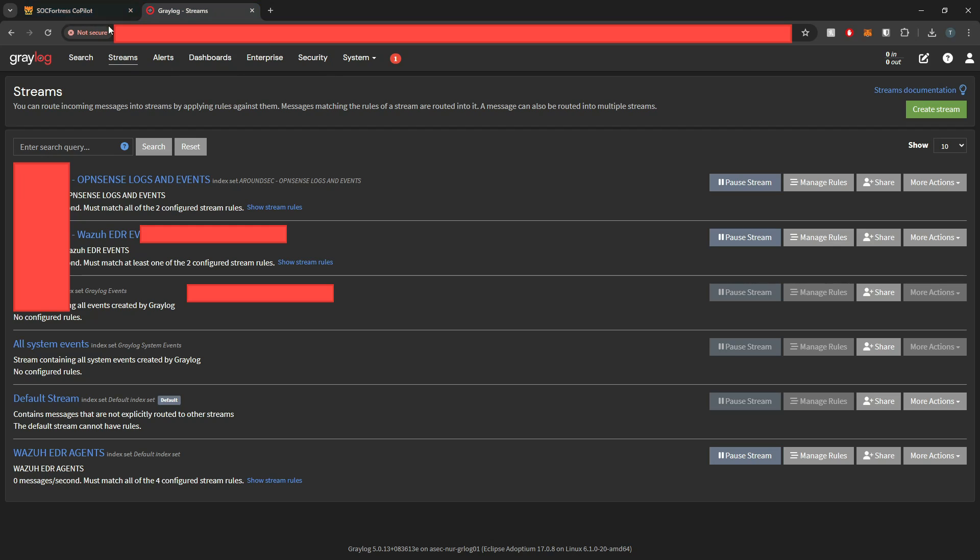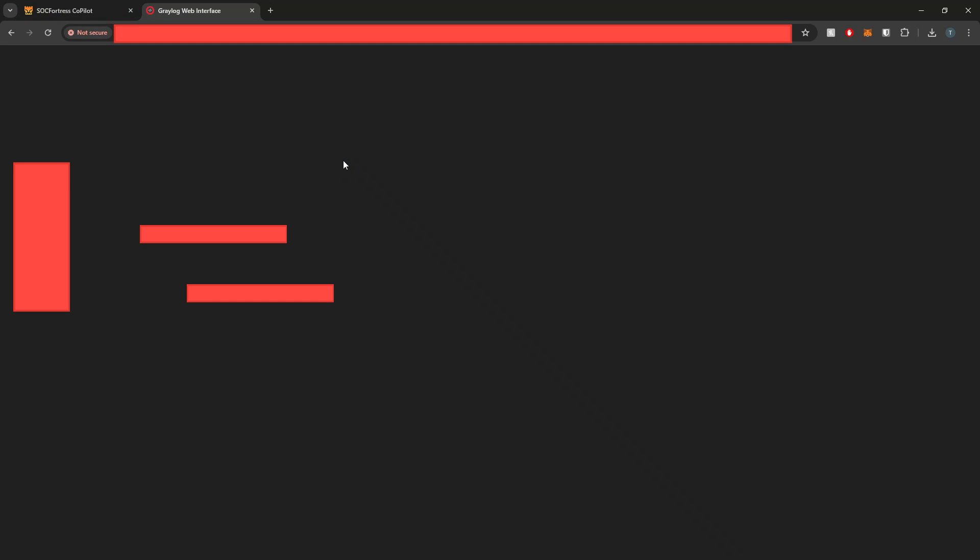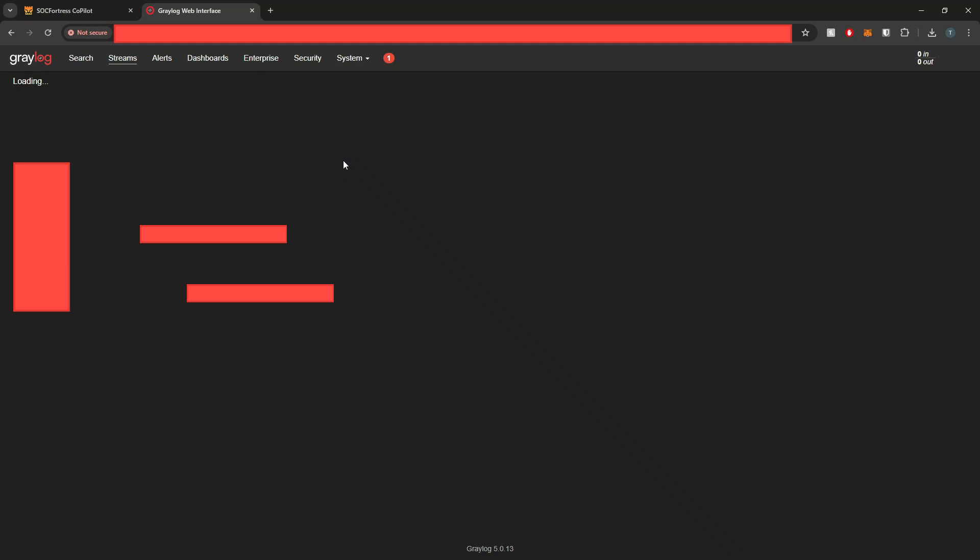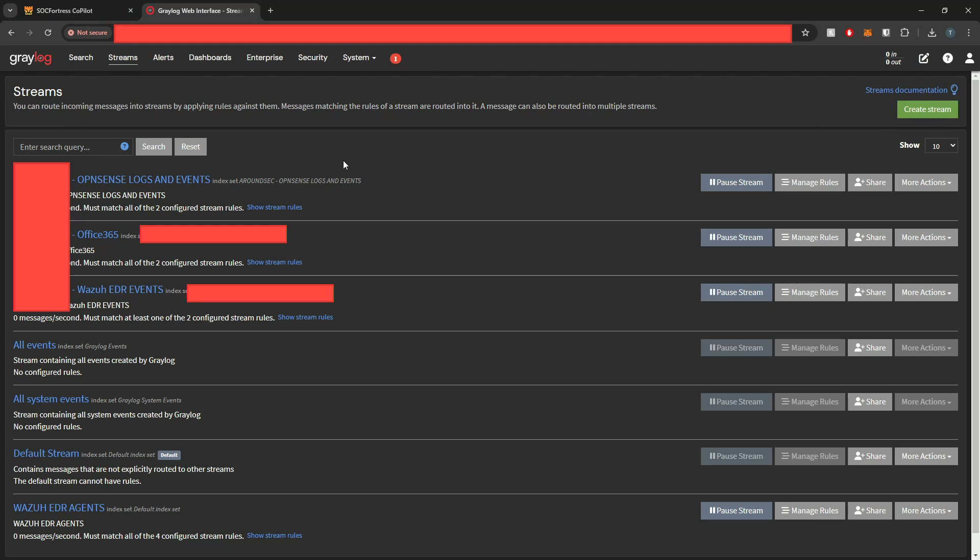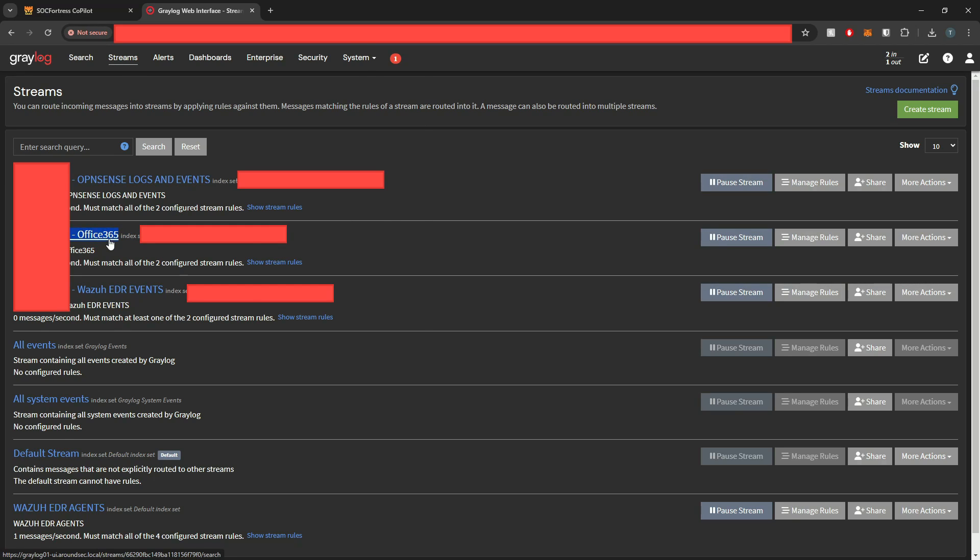So if I pop into Greylog, for example, and refresh this, we should now see a new stream has been created for us that will reflect our Office 365 events. And sure enough, here we have the customer name followed by Office 365.